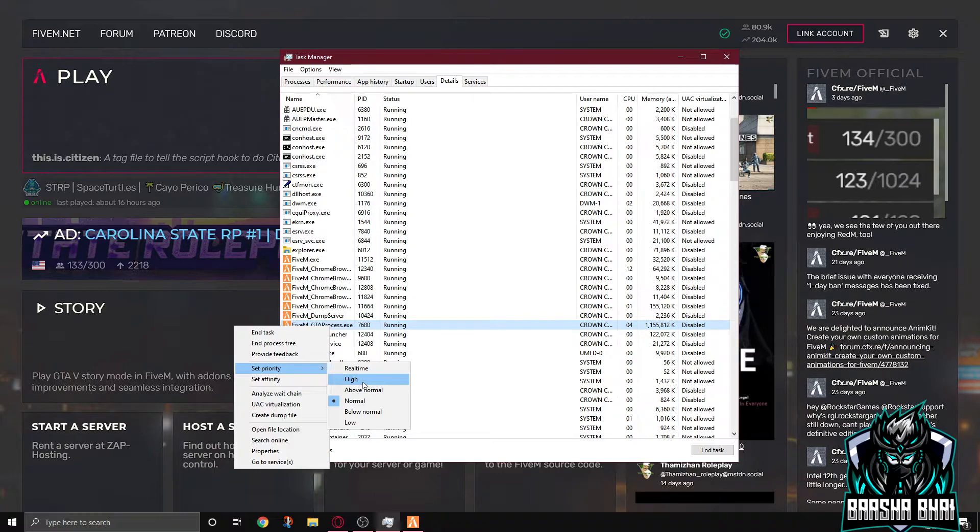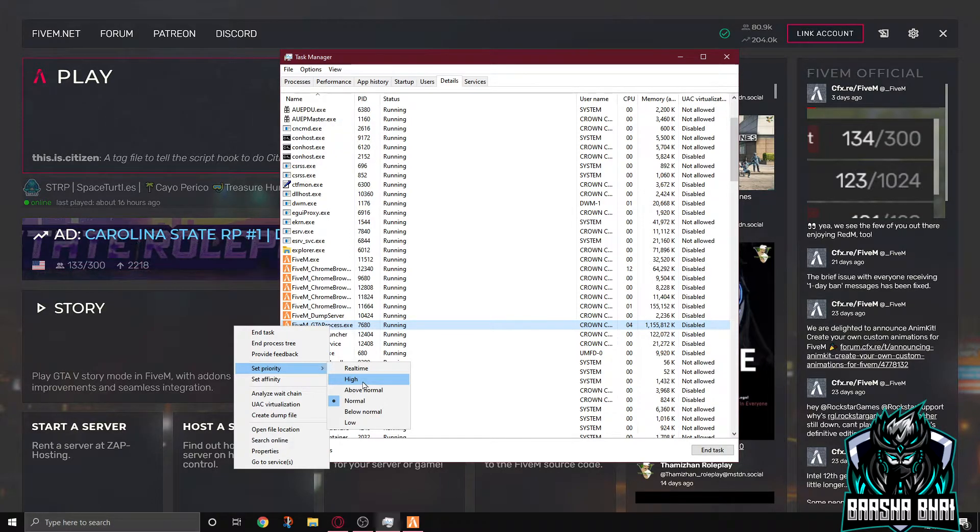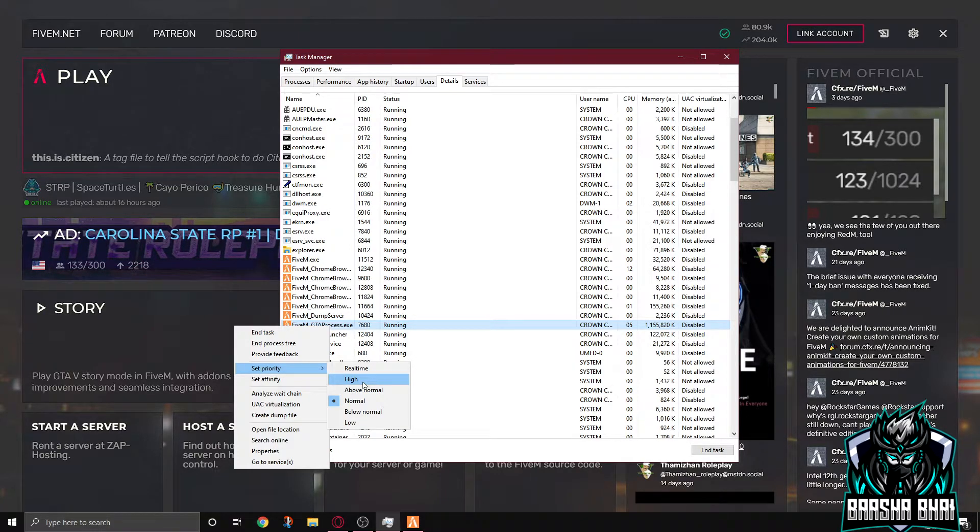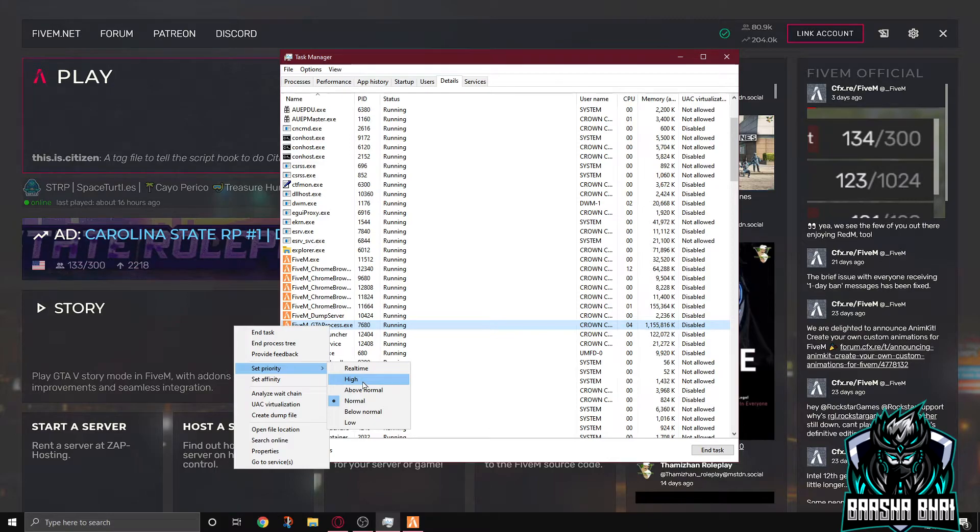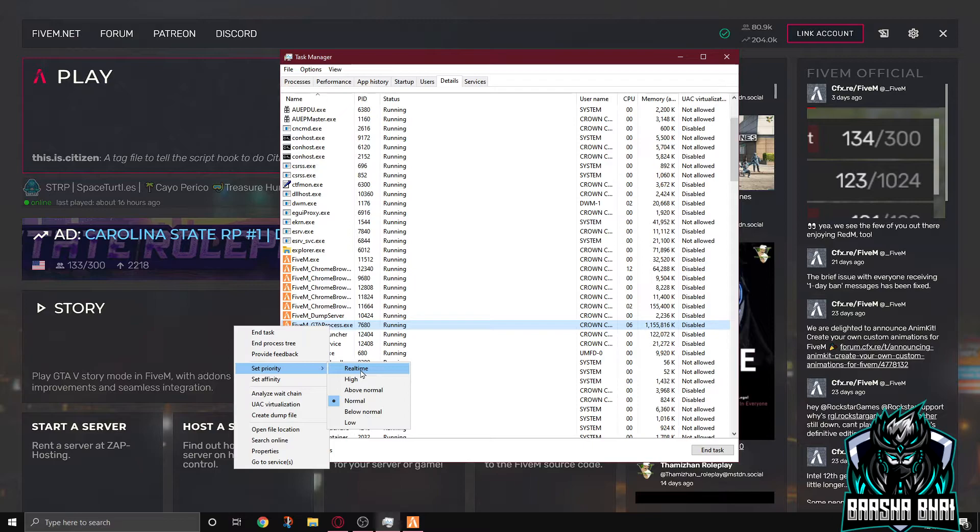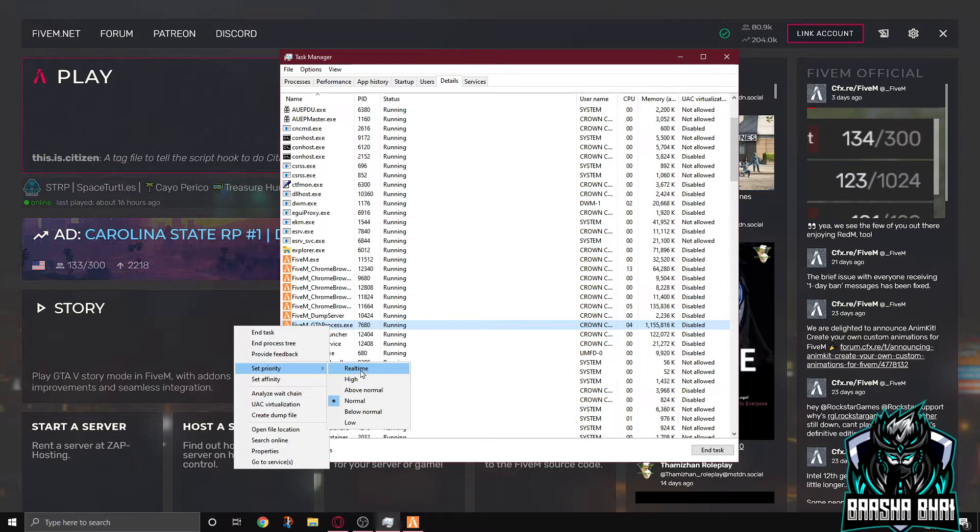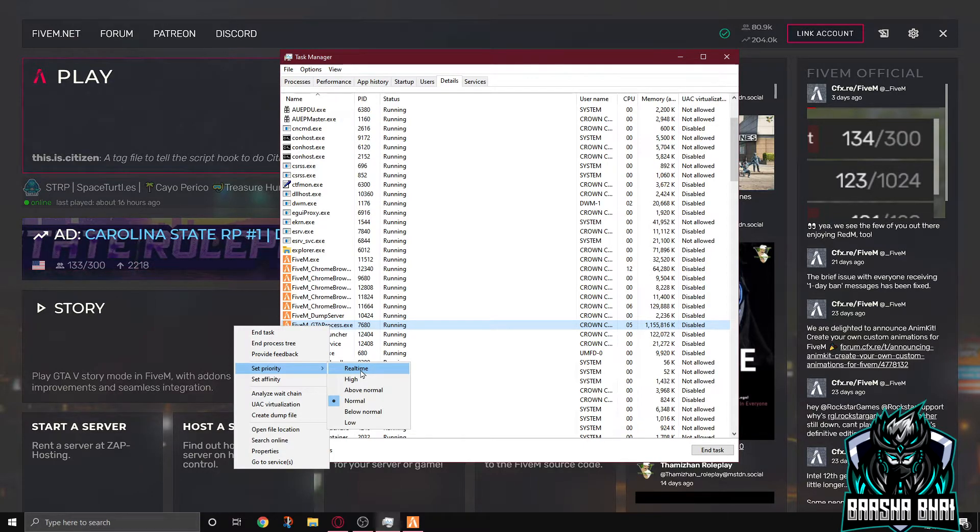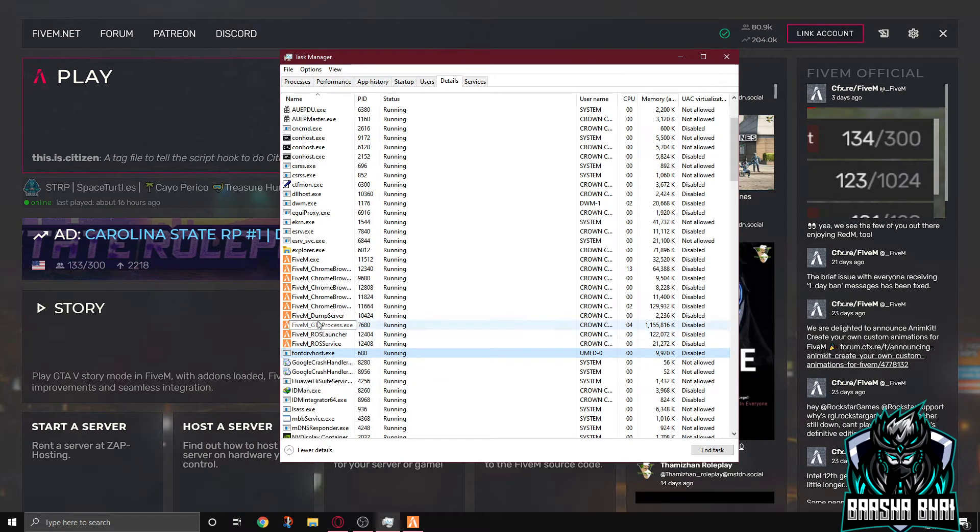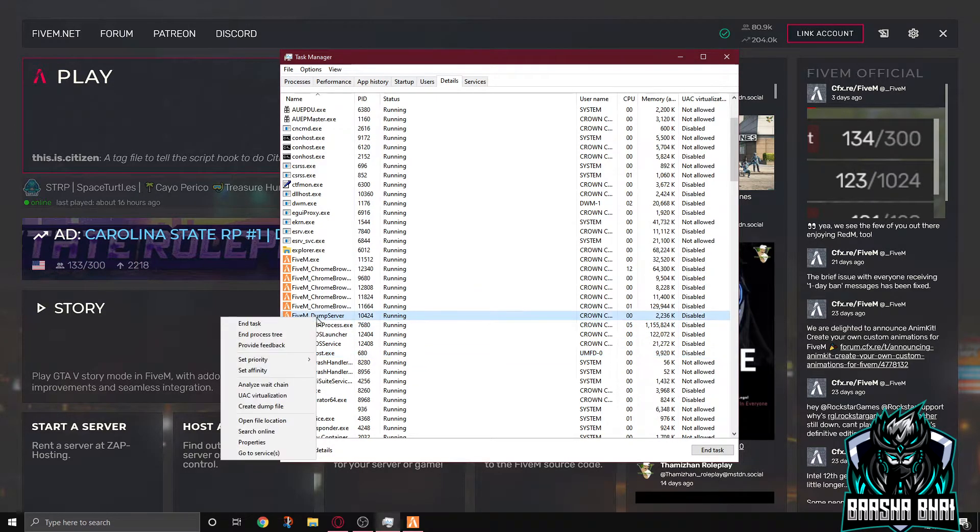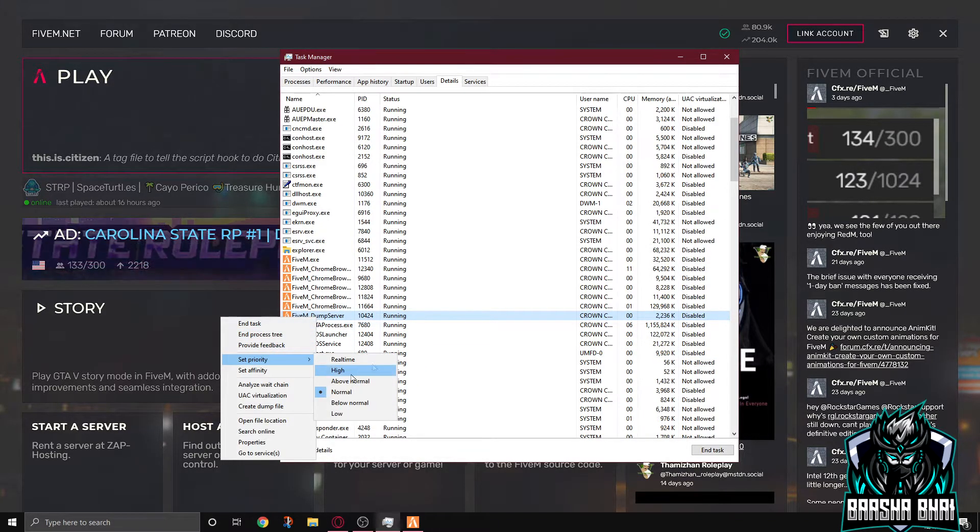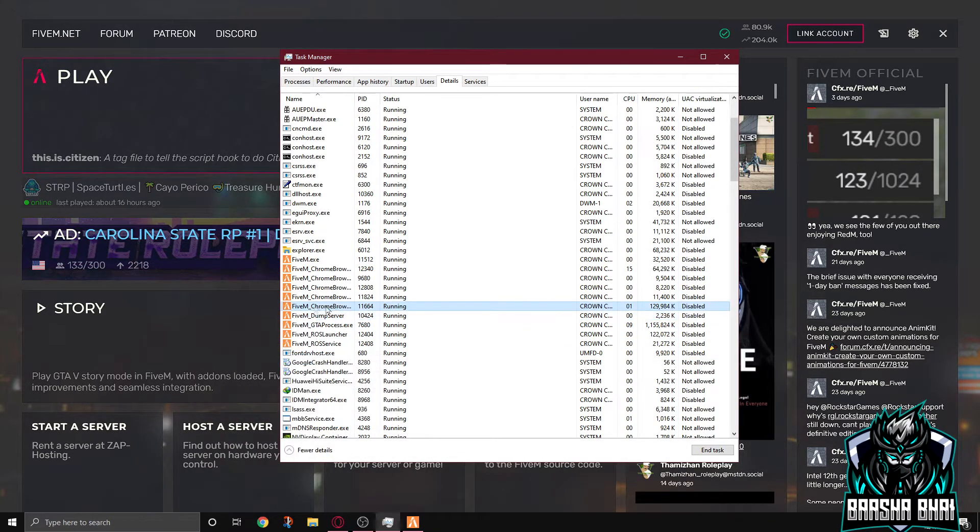I don't have any problem, so that's why I didn't set it to high. But if you watch this video, you absolutely have a problem, so set it to high. Don't set it to real time, it's gonna be too bad for your PC. Okay, so set it to high, and also the dump servers to high, and ROS launcher to high.